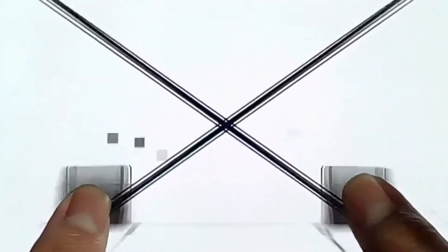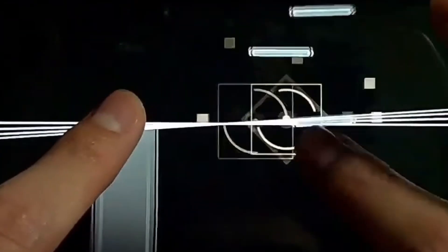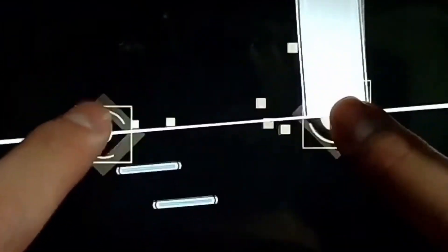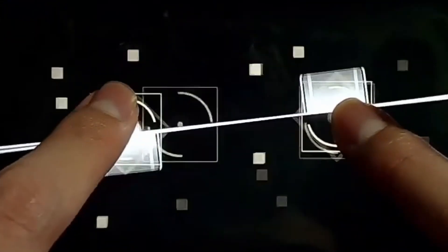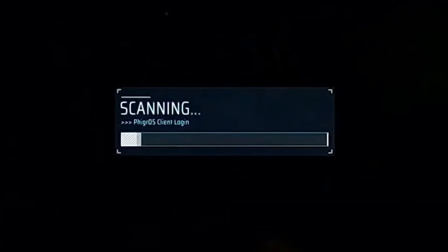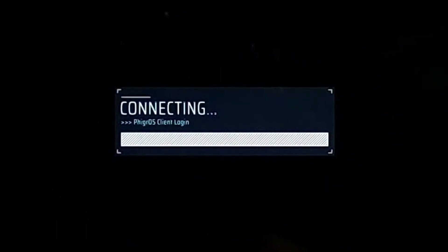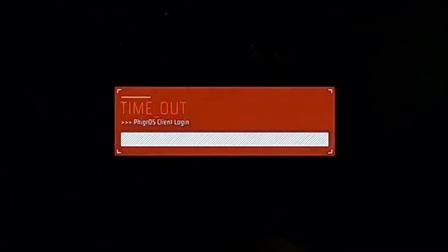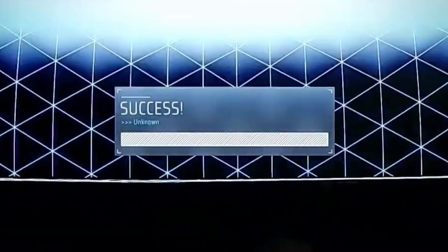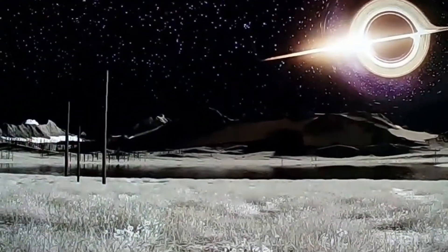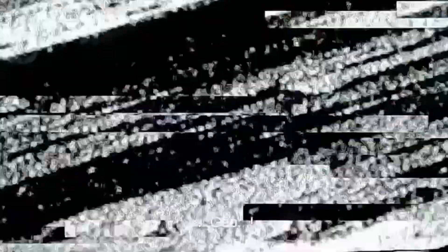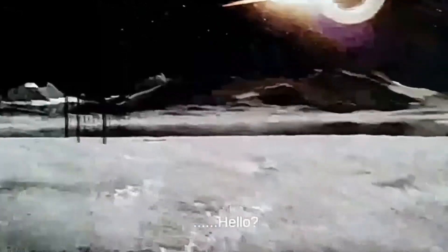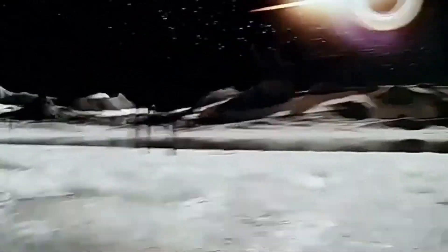Yeah. What? This is insane. Is it over? Is it over? Did we get it? Initializing. Pygros client login. Connecting. Timeout. Success. Whoa. Huh? Hello? Hello?